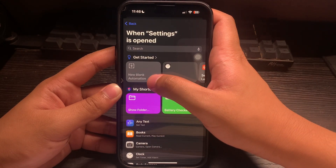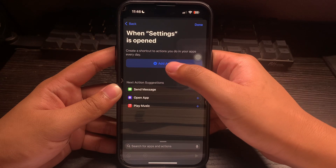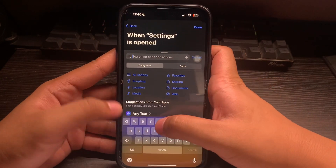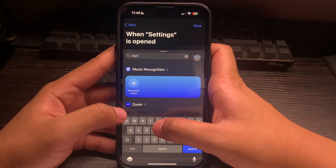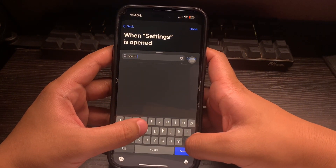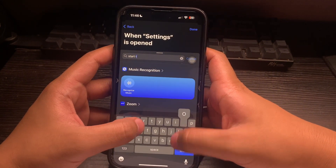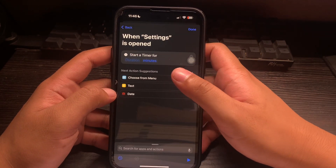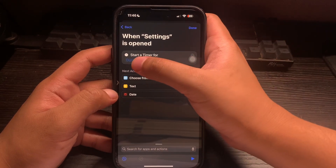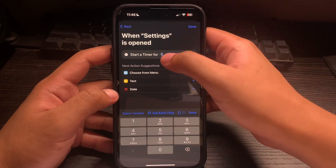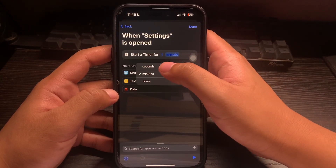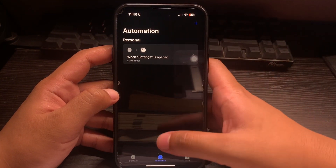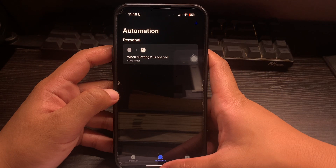Click on the new blank automation and click on Add Action. We will search for an action which is Start Timer. Click on Start Timer and set the timer for one second — you can just edit it. Once you've done that, click on Done.